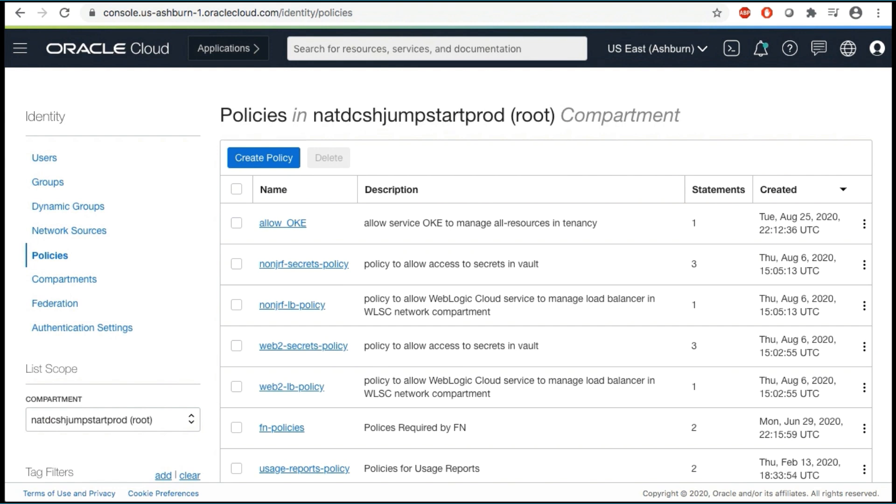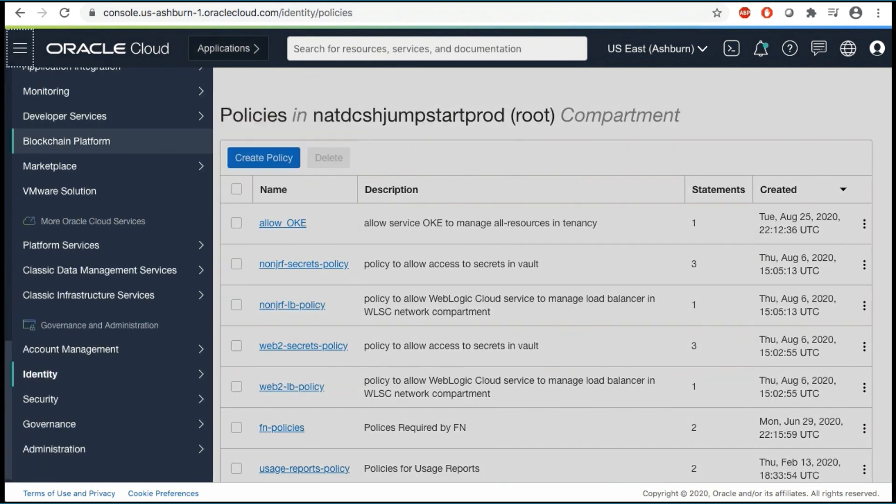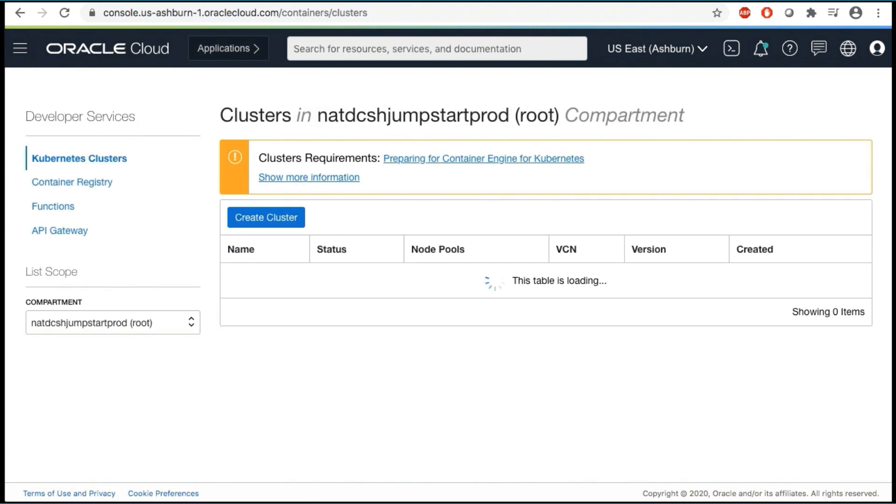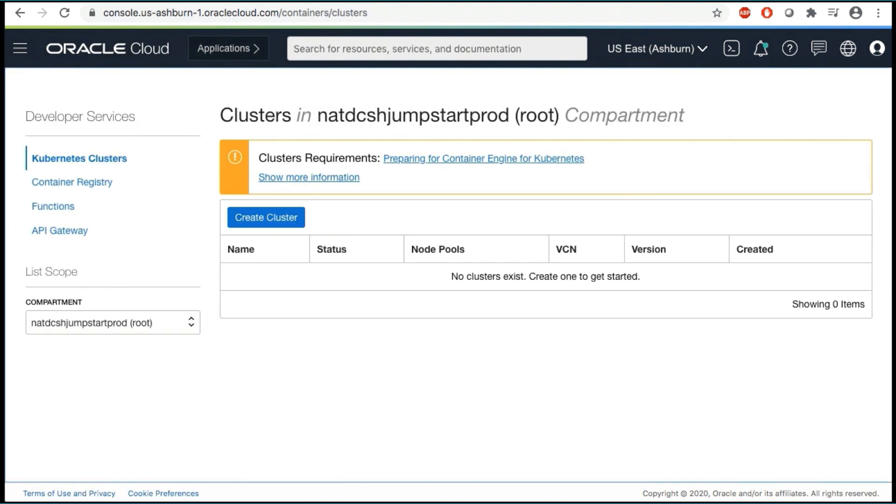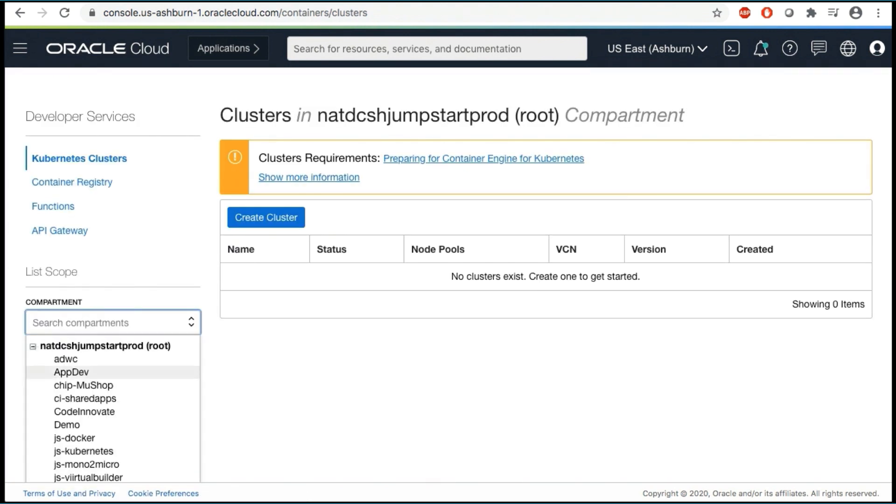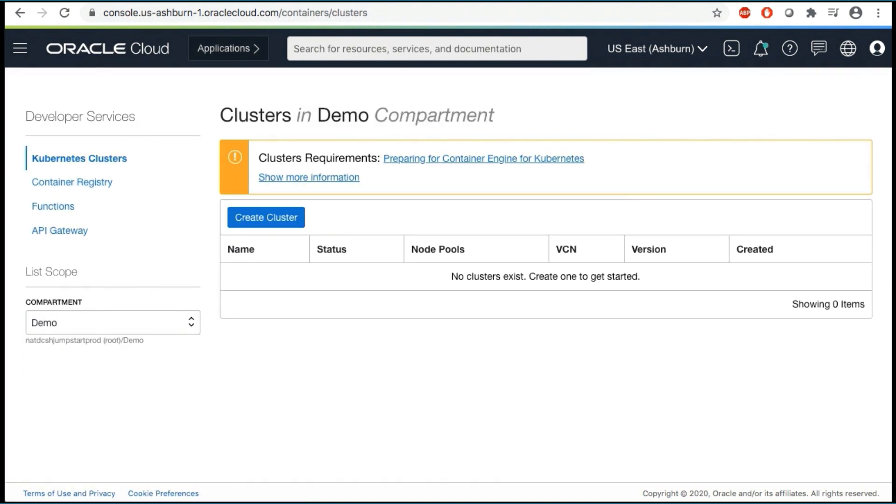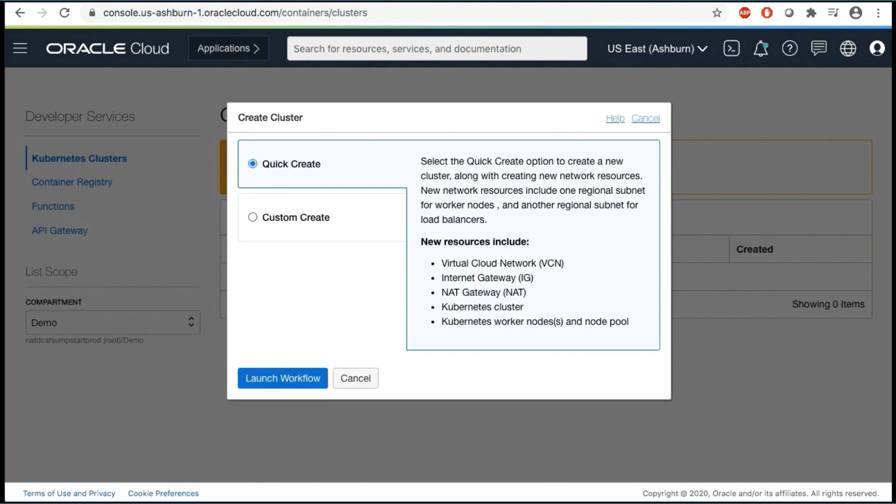Click on the hamburger menu. Under Developer Services, select Kubernetes Clusters. On the Cluster List page, select the root compartment and click Create Cluster.